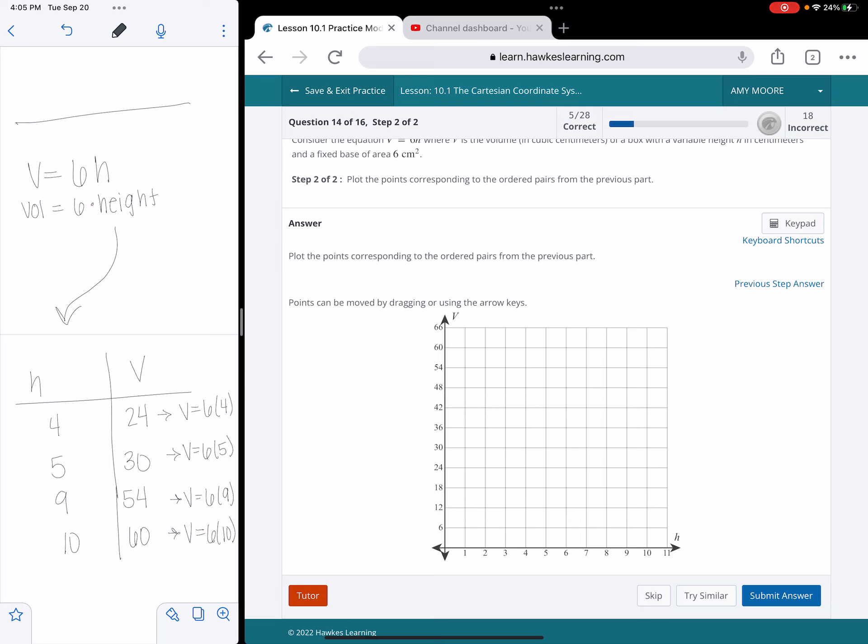You're not going to get negative height or negative volume. So what I'm doing is I'm graphing these points: 4, 24; 5, 30; 9, 54; and 10, 60.